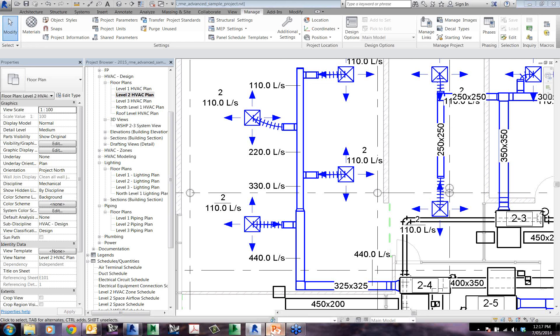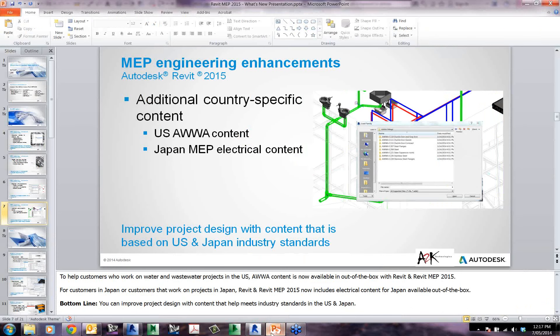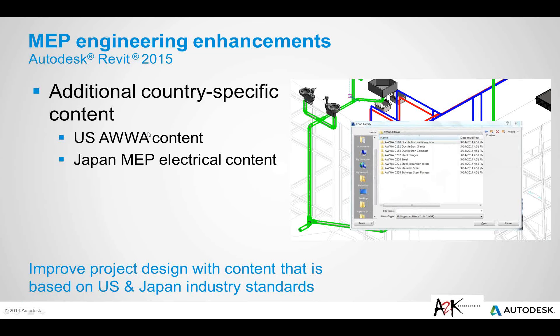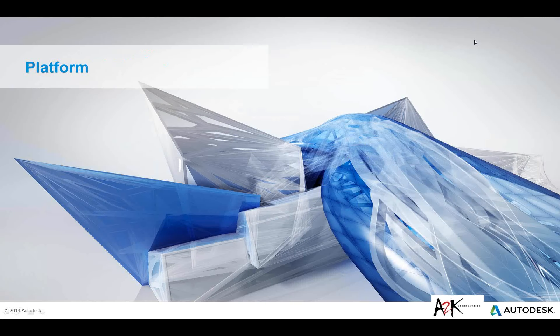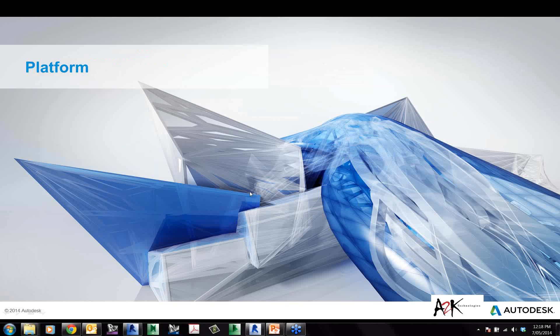Now let's have a look at some of these platform enhancements that are going to be common to all disciplines, but a lot of them very handy for MEP just as much as the others. I will go through them in the slides, and the ones I believe are going to be most helpful for MEP specific modelling and production, I will demo them quickly back in the software.